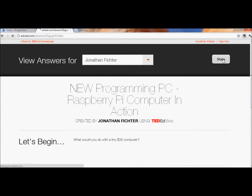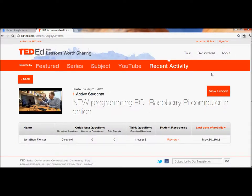And I can see some statistics also. The first time I did this, I only answered one question, so I must be looking at the first time I made this video. It shows they completed one out of three of the Think questions, and here's where I can click to see the details of what the student wrote. All right, so that's TED-Ed. The question for you is, how would you use a teaching platform like this?